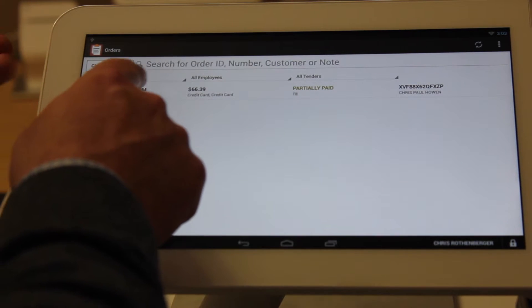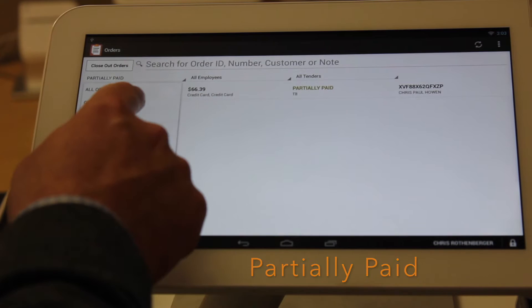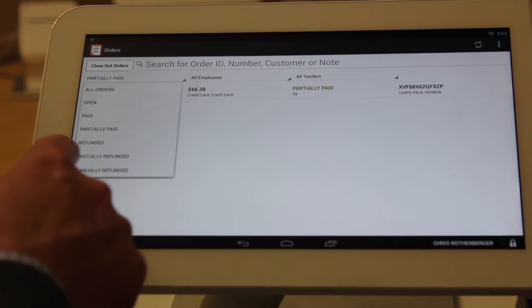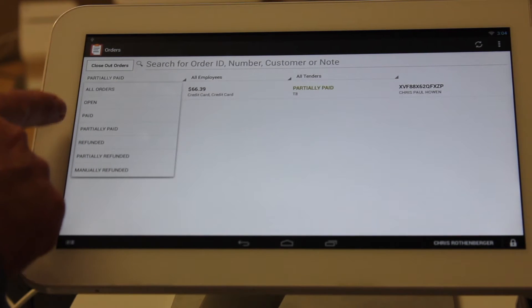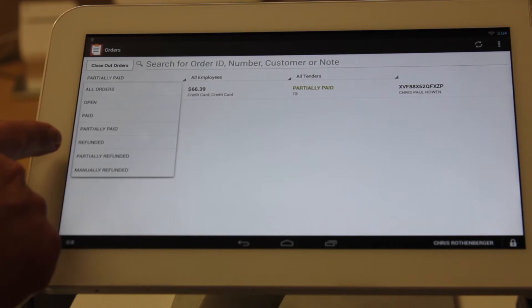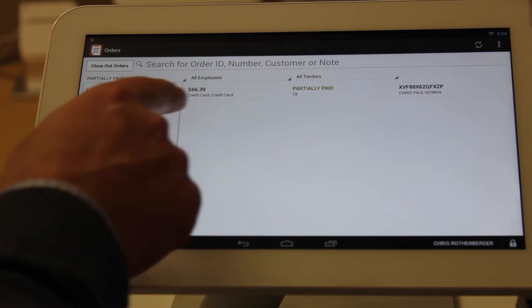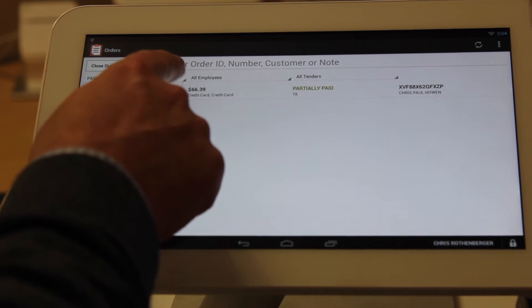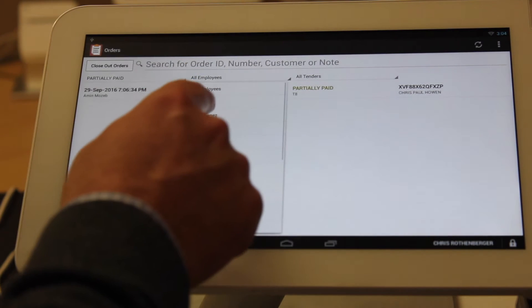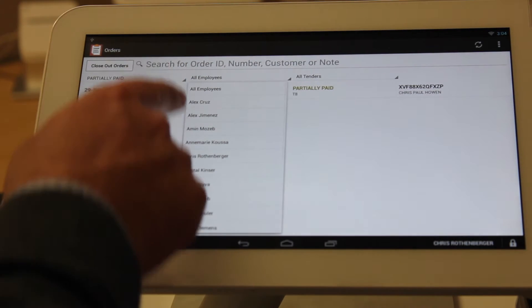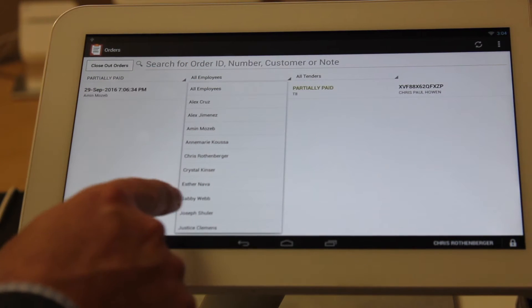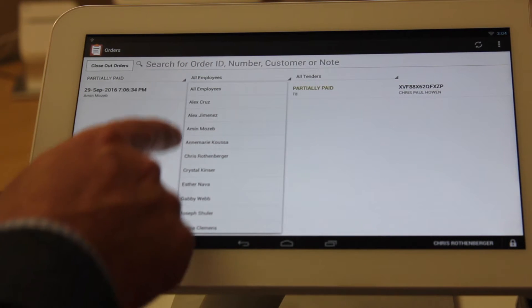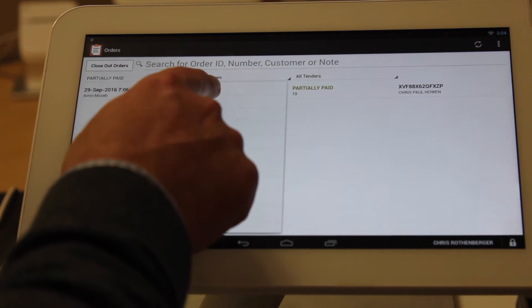One, it's going to be partially paid. You click on that, it toggles down to show you open, paid, partially paid, refunded, partially refunded, or manually refunded. These are all search options for you, as well as looking over at all your employees. You can search by individual employee or all.